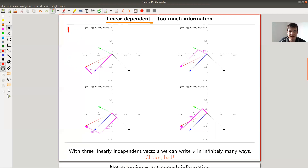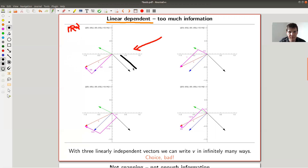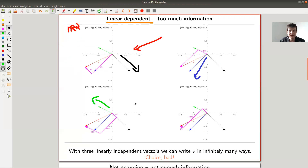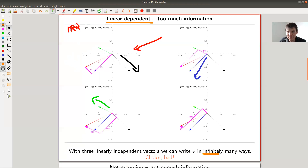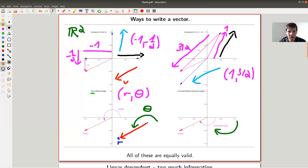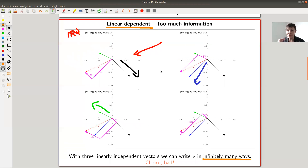Same picture — basically the same as before, we are still in R2. I have my red vector kind of pointing to the southwest. But now I have three chosen vectors: a black one pointing in this direction — same in all pictures — a blue one pointing in this direction, and a green one pointing in this direction. The question is: can I still write my vector V in terms of those three vectors? Yes, I can. But the problem is I can do it in infinitely many ways. Before there was one unique way of doing it.